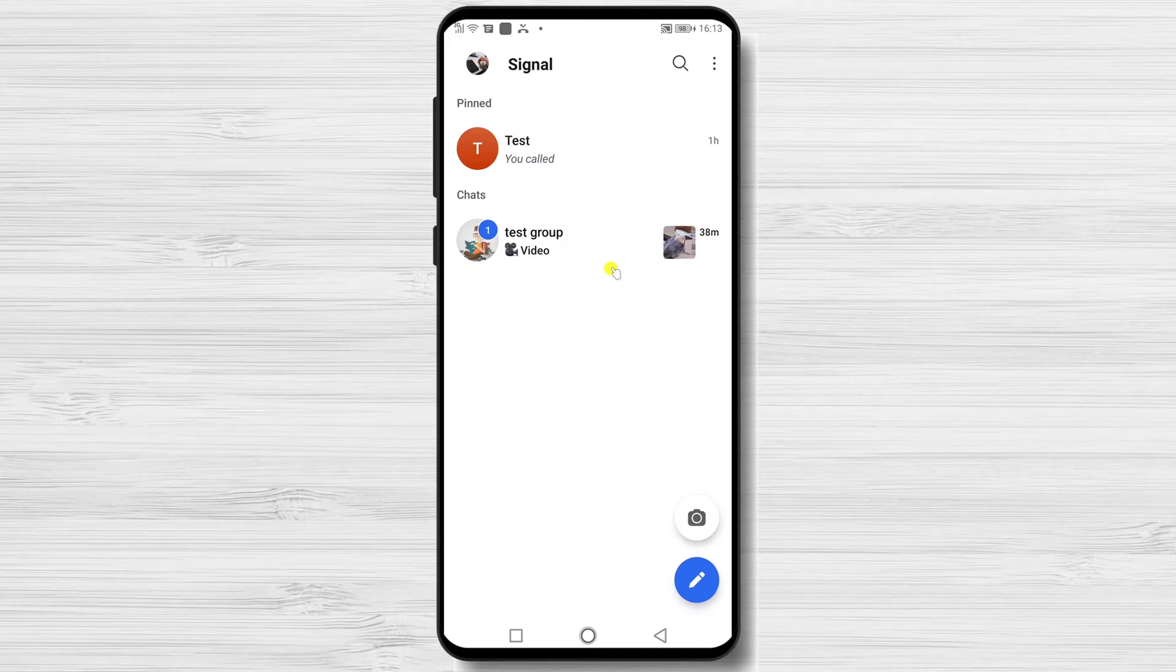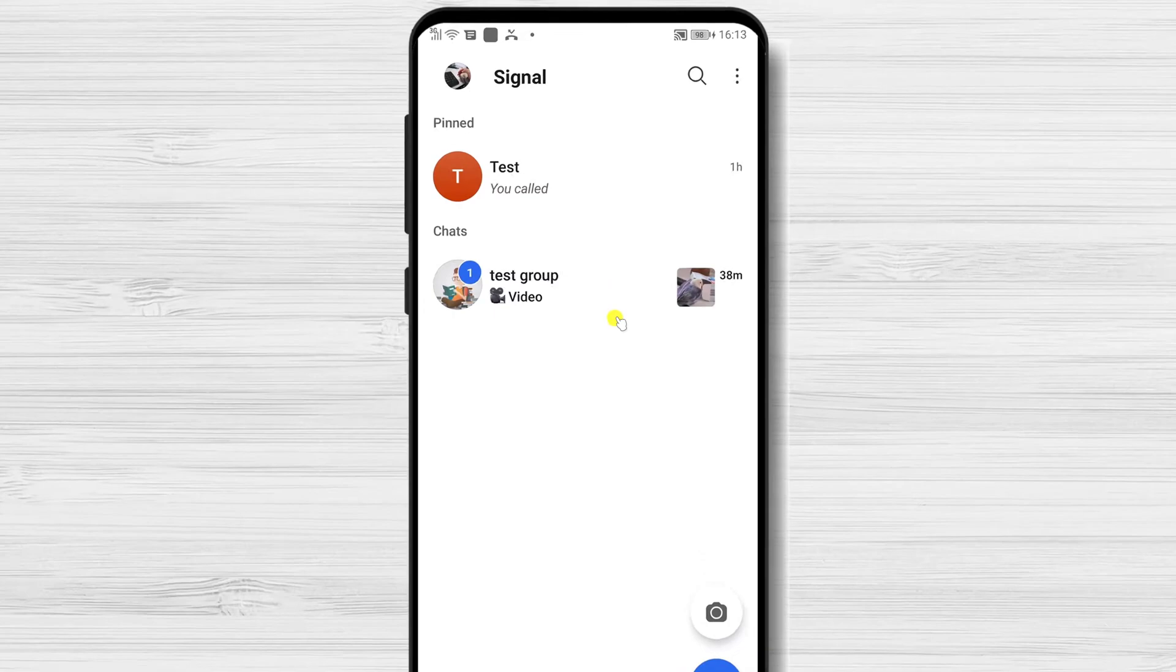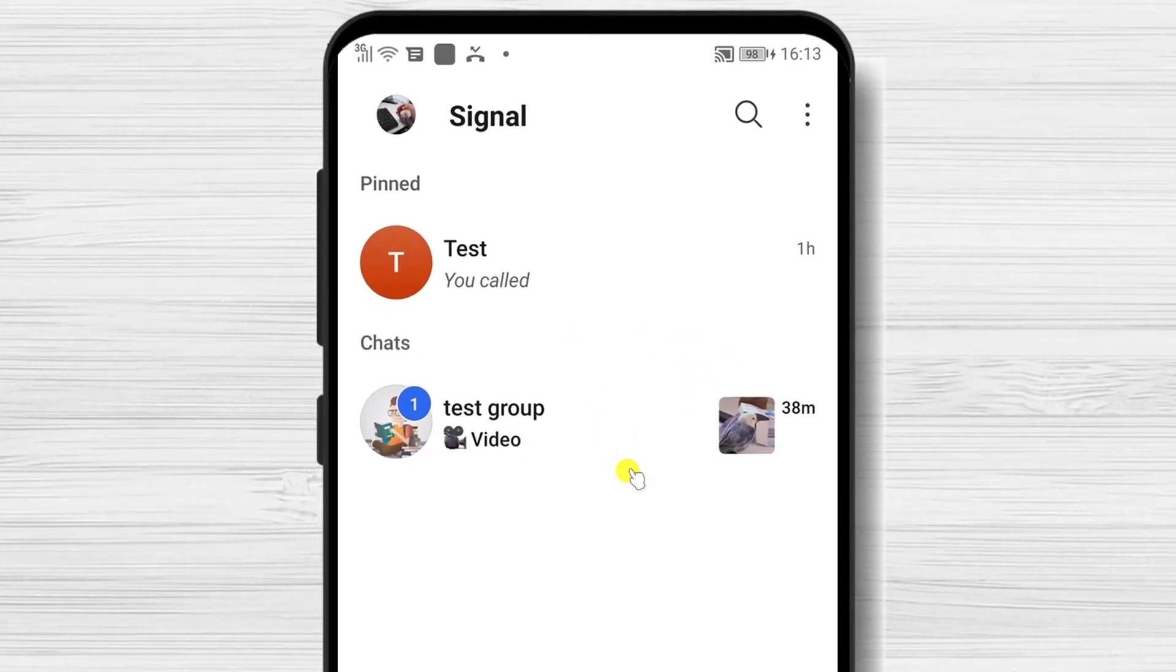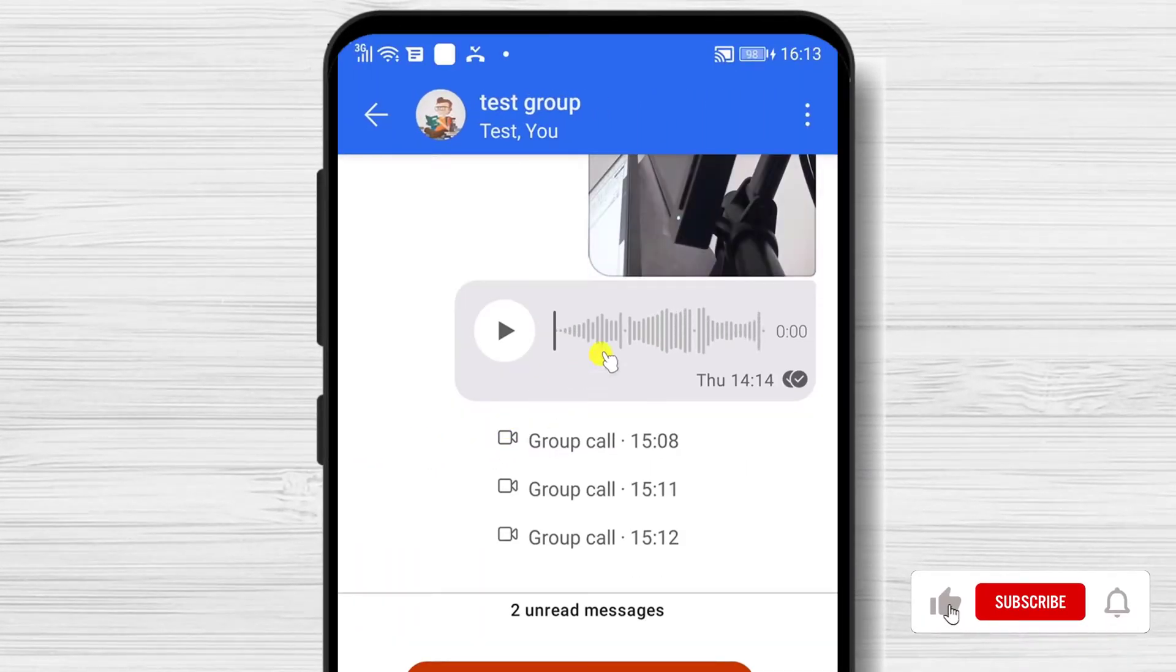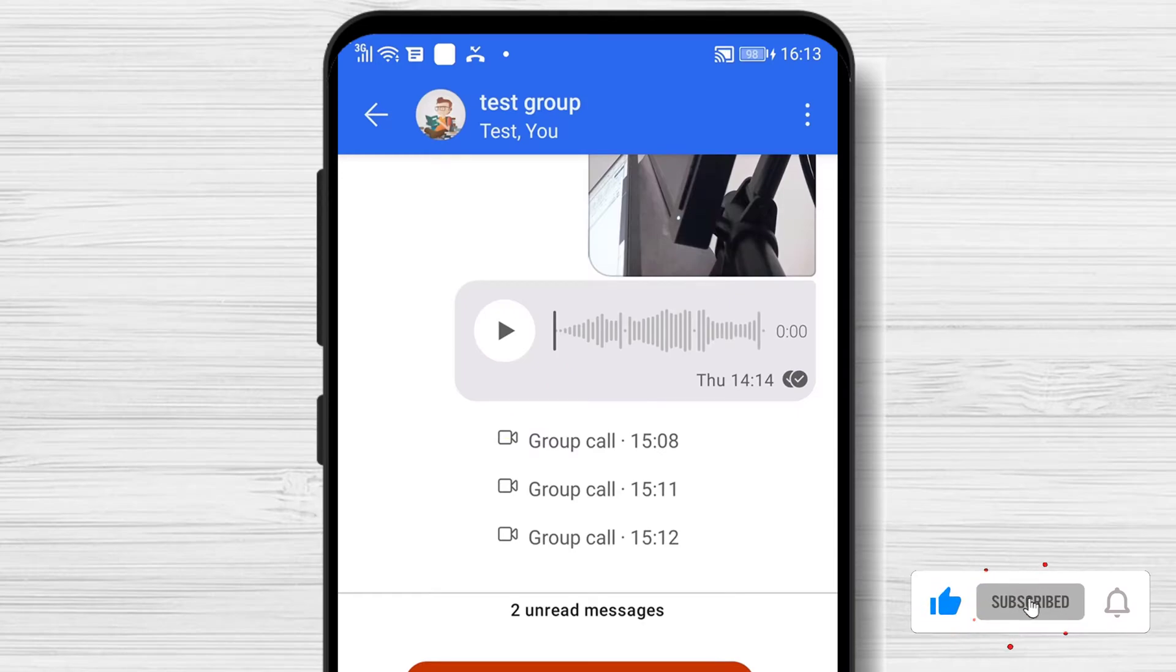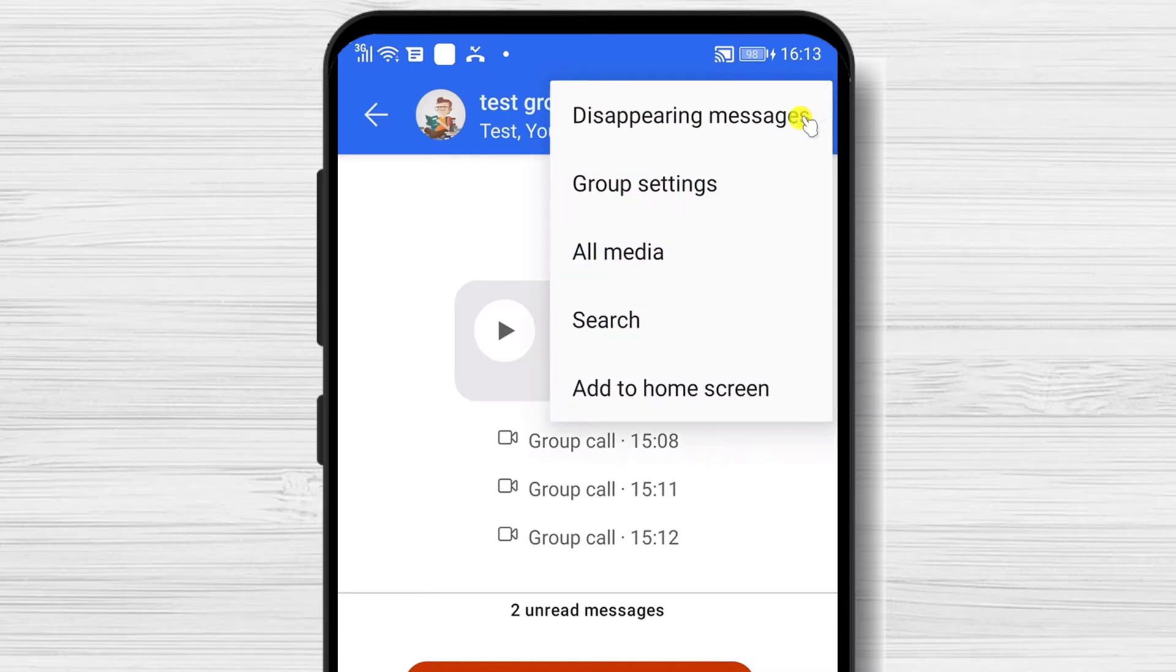On the Signal app where you see the conversation, tap on the group you have admin rights and you want to add the person as an admin. Here, tap on the three dots menu. Tap on Group Settings.